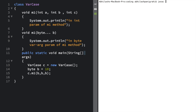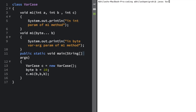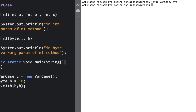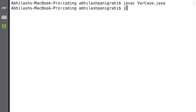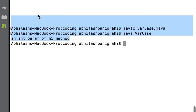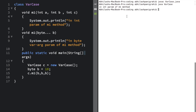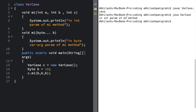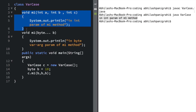Let me compile this program: javac VarCase.java. This compiles fine. Now let me run it: java VarCase. The output we got is 'int param of m1 method' — that means the method taking three int parameters is getting executed. Now the biggest question is: why and how?